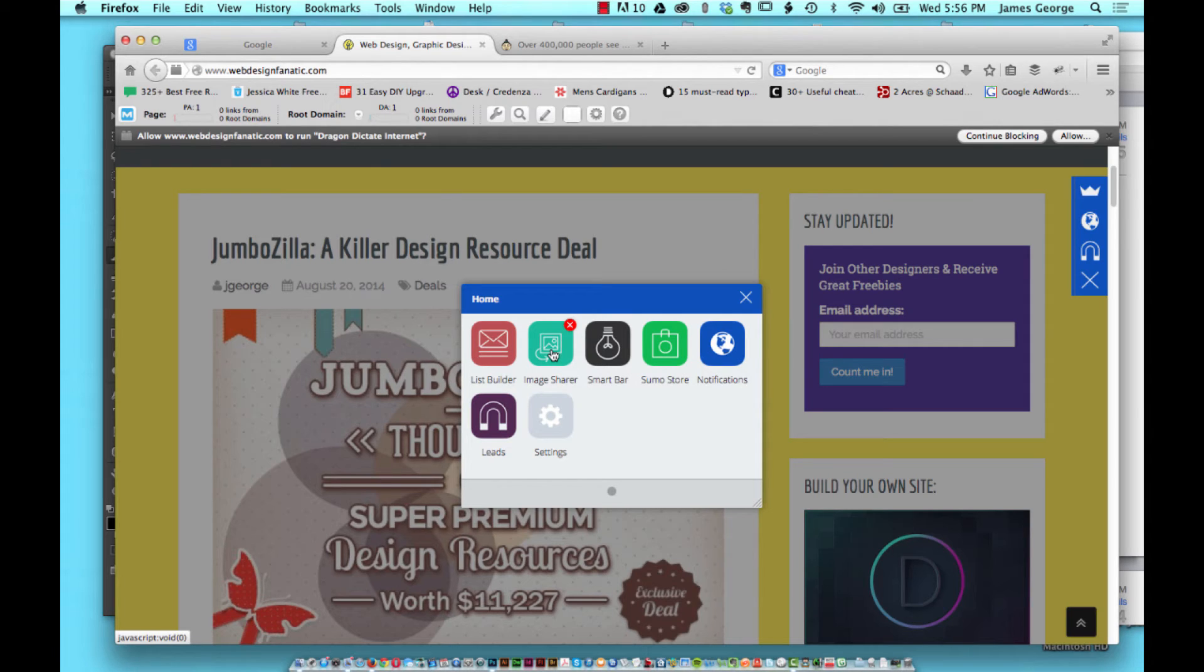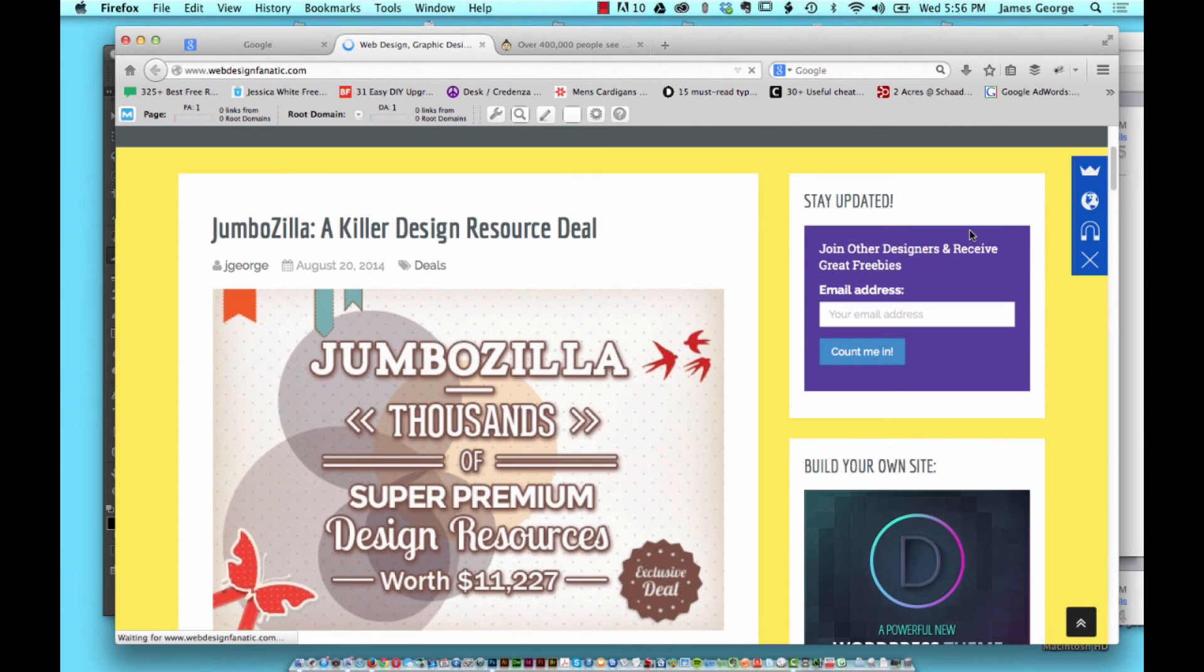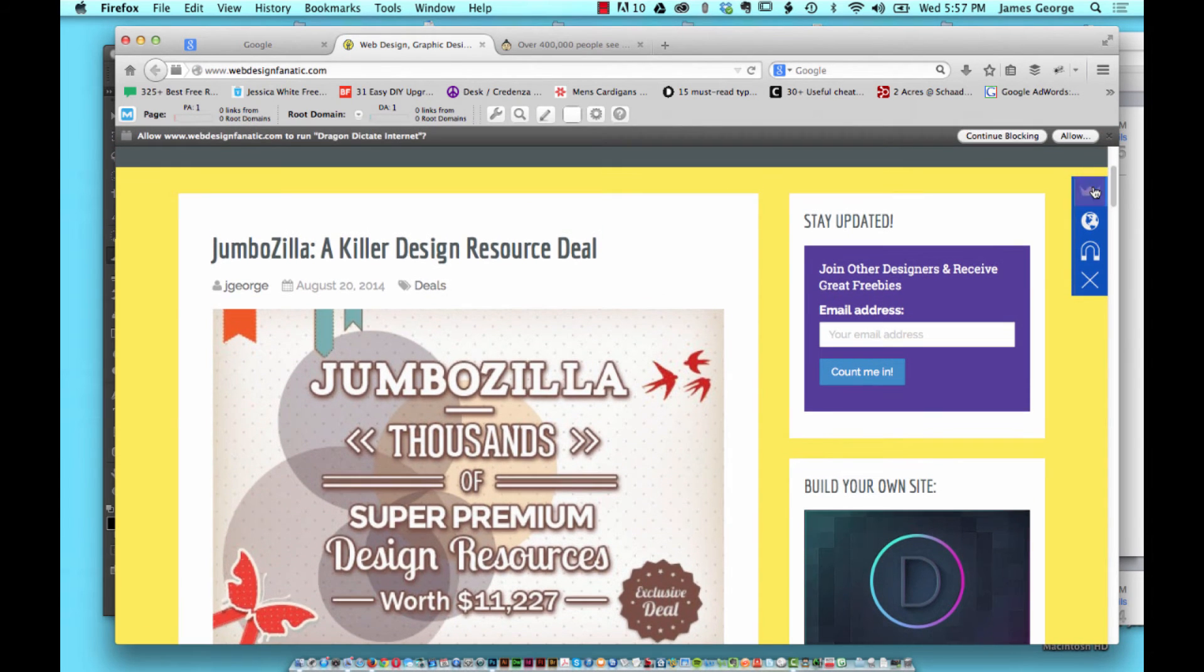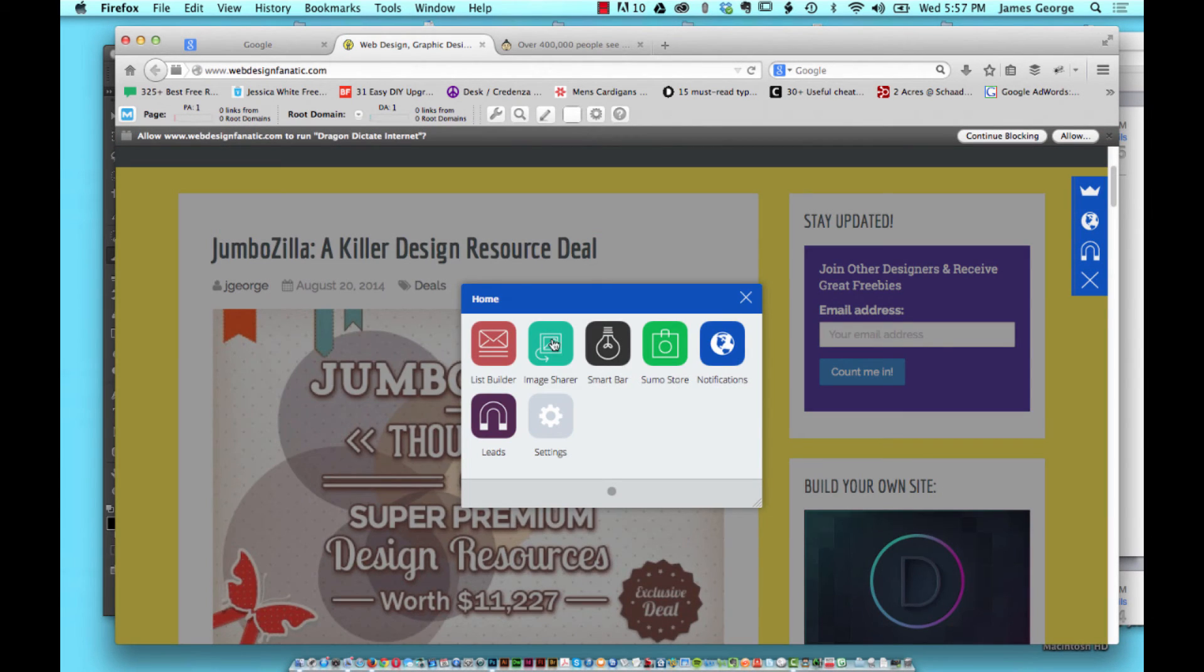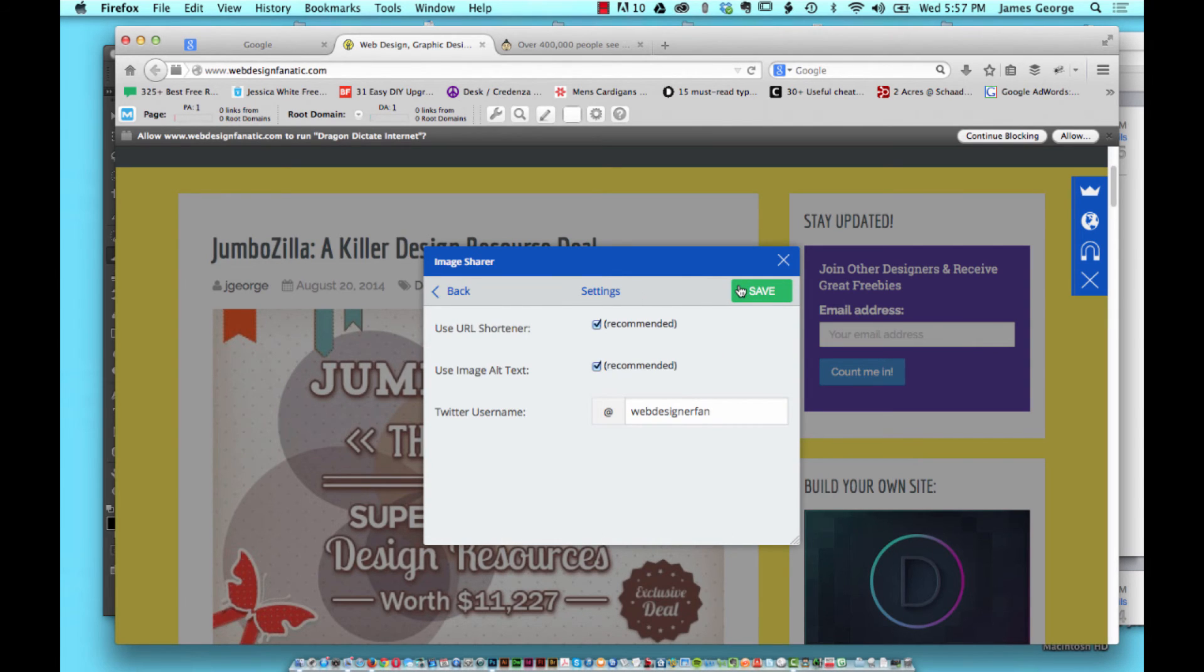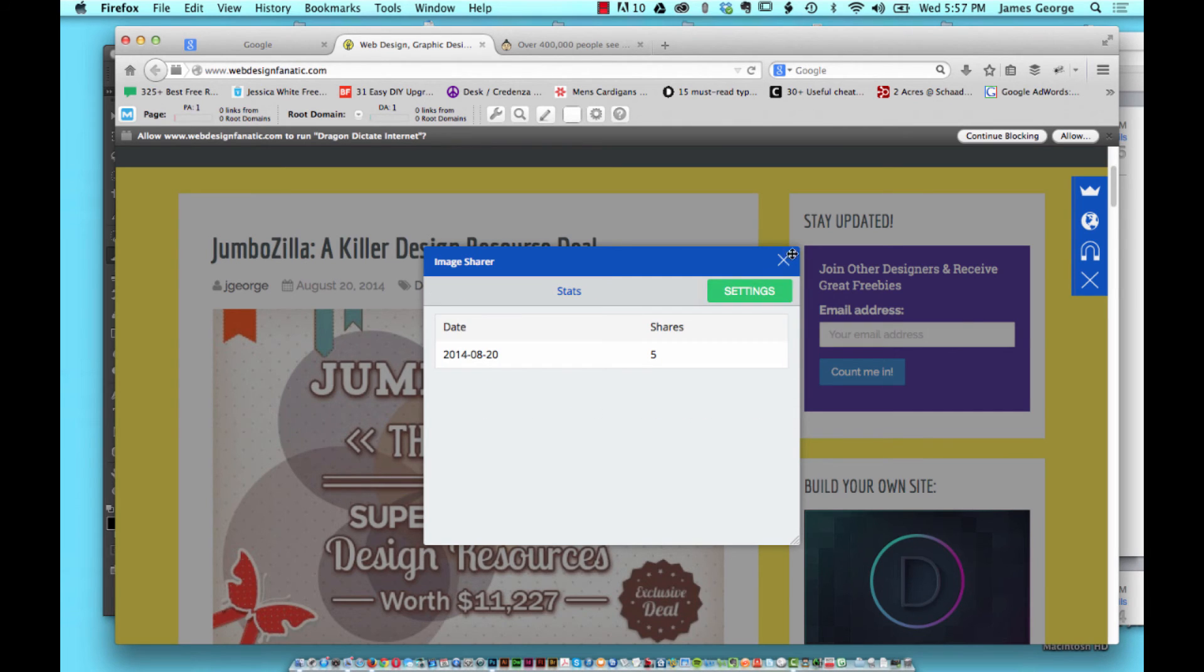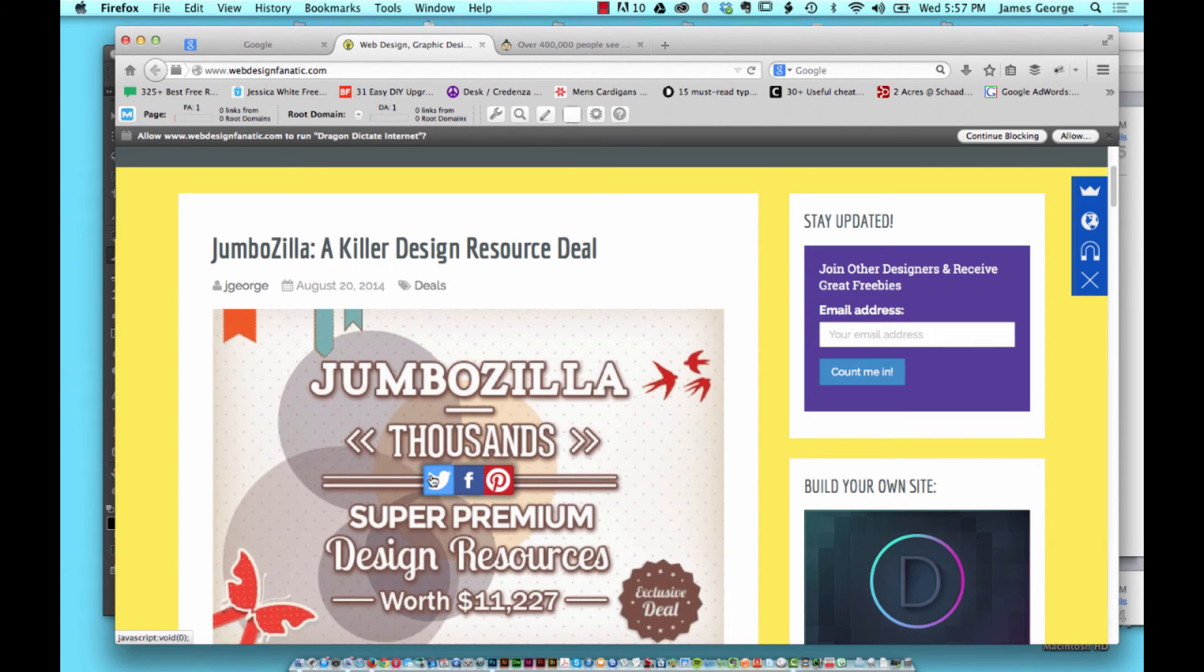Another example in this suite is called Image Share. There's not really many options. I use a URL shortener, include the image alt text and your Twitter username. That's pretty much it. What it does is it overlays a Twitter, Facebook, and Pinterest icon.